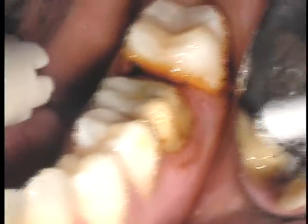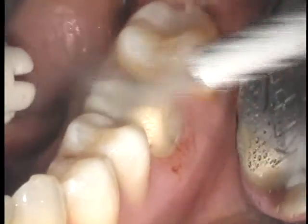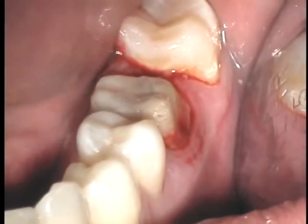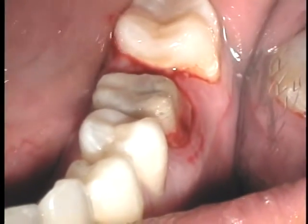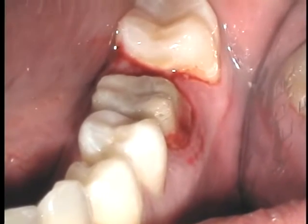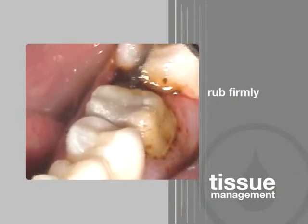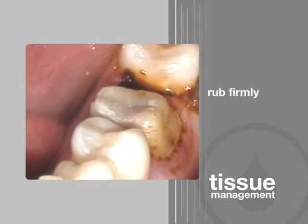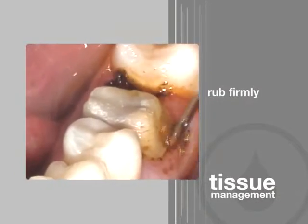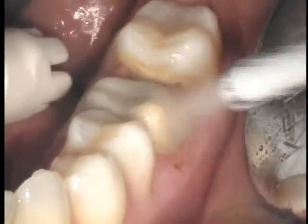To test for completeness of hemostasis, the sulcus is cleaned with a firm air-water spray. Remember, if bleeding is the tissue's response to a firm air-water spray, then bleeding will probably also occur during placement of the impression material. Therefore, if bleeding occurs, more Viscostat should be burnished firmly against the area. Once again, hemostasis is tested with a firm air-water spray.